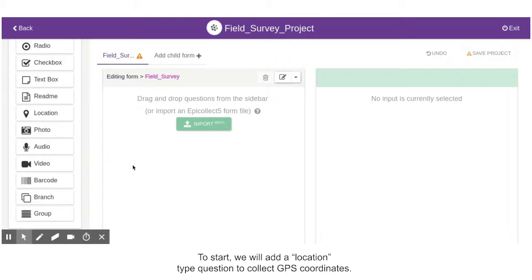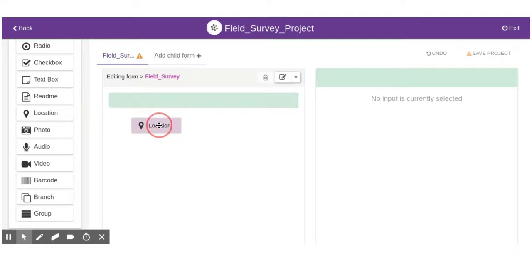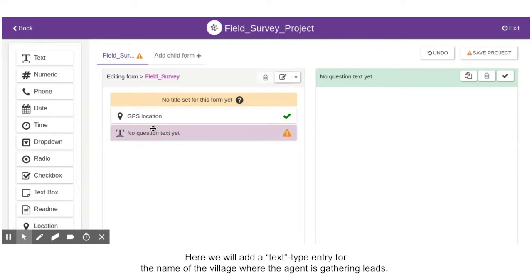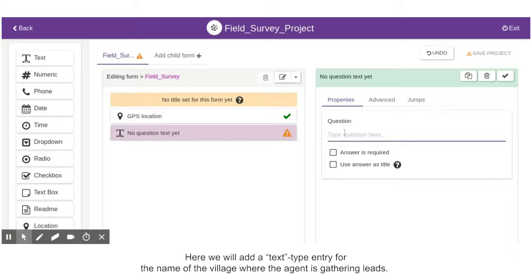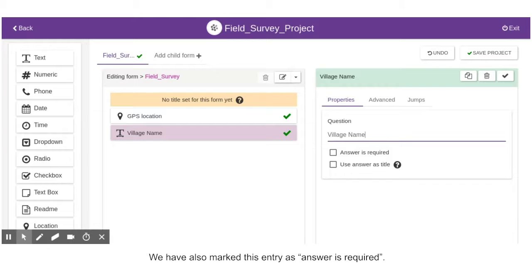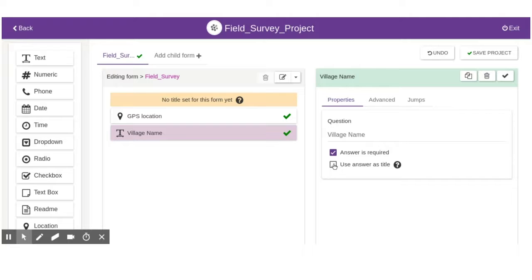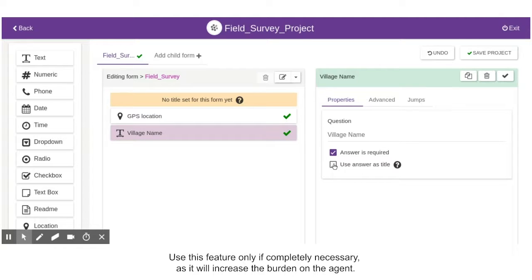To start, we will add a location type question to collect GPS coordinates. If we want one of our agents to follow up with a lead, they need to be able to locate them. We will also add a text type entry for the name of the village where the agent is gathering leads. We have marked this entry as Answer is required, meaning the entry cannot be submitted without a response to this question.